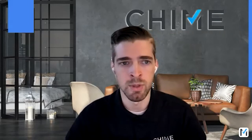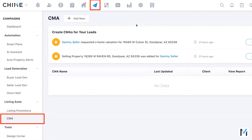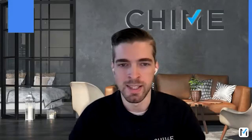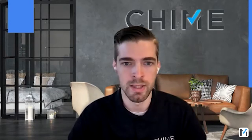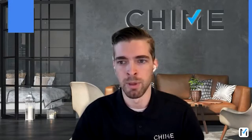There are several places in the platform where you'll be encouraged to use the CMA. On the Campaigns page, where the CMA tool lives, there are suggestions at the top. When certain leads in your system have behavior that makes it appropriate to send a CMA, they'll appear there. For example, Sammy Seller has requested a home valuation — a perfect candidate for a CMA.